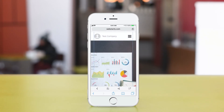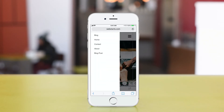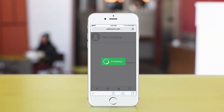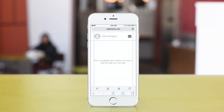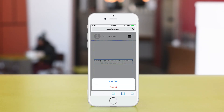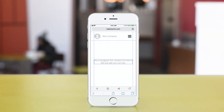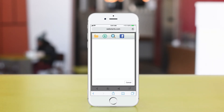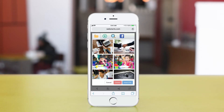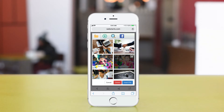In the mobile editor, you navigate from page to page by tapping on the navigation menu. You can edit the text by tapping on it and then tapping Edit Text. You can also swap out images by tapping on them and then tapping Change Image, then choosing to upload images from your local device, find them in the search library, or get them from Facebook.